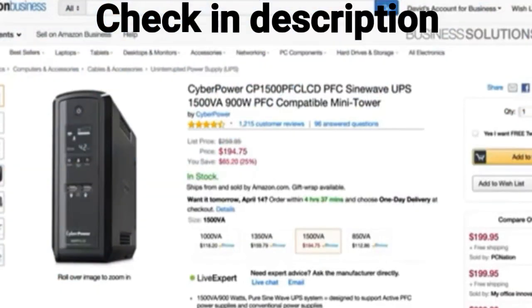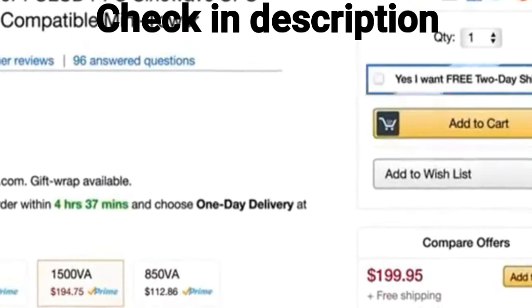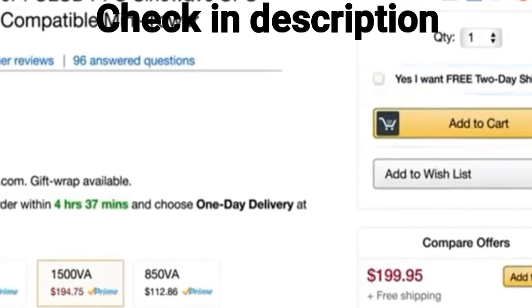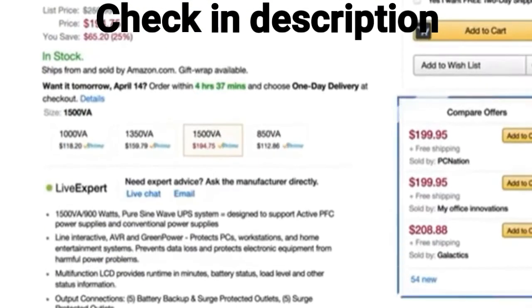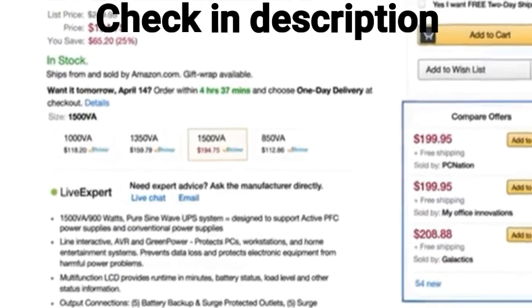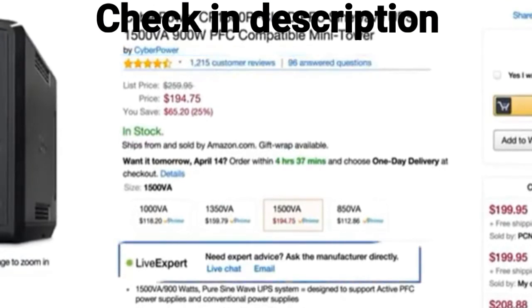Our product detail pages help you make smart decisions by highlighting details such as free two-day shipping. You'll also be able to compare multiple offers and read product reviews, or get help with technical questions directly from manufacturers via chat or email.